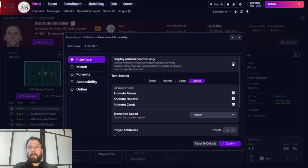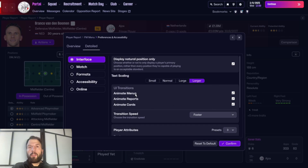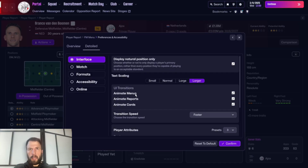For text scaling, if you've got 'small' selected you must be playing very close to the screen because I can't read it. I'm choosing 'larger' at the moment. For UI transitions, there will be a lag between tabs if you have them animating menus, reports, and cards.